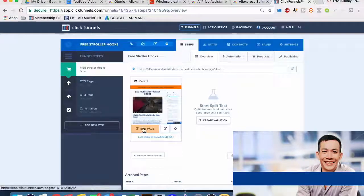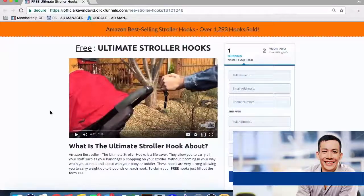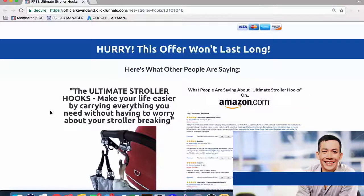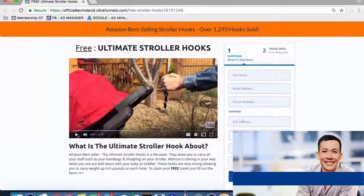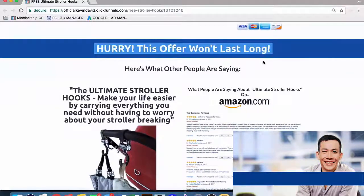ClickFunnels is a really cool way to sell any number of different products - whether it's a digital product or something like a stroller hook. I'm actually going to give away a funnel that I've made a ton of money with to everyone watching the video - it will be on the cheat sheet page. The two-step order form where people put their name and address and then immediately put in their billing info makes it incredibly easy to sell. 'Amazon best selling - over 1,293 hooks sold' - using psychological tactics to make it seem scarce and want people to purchase quickly.